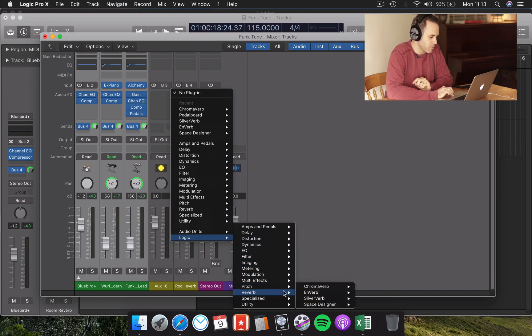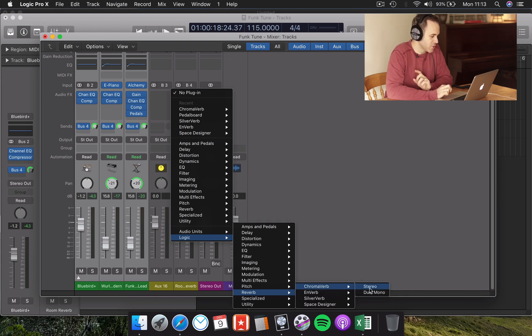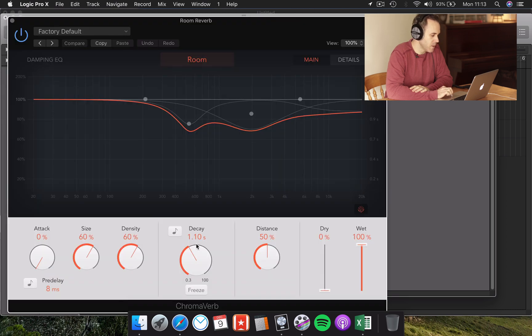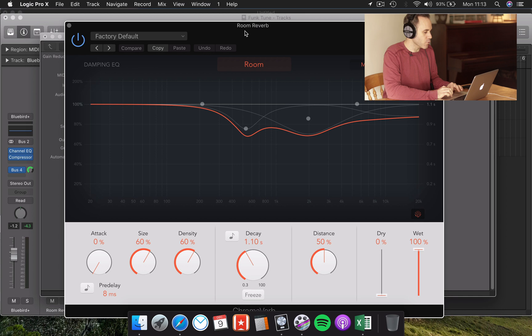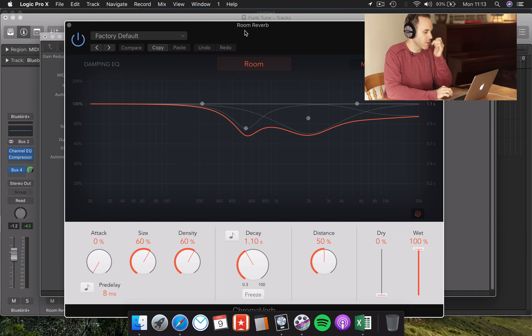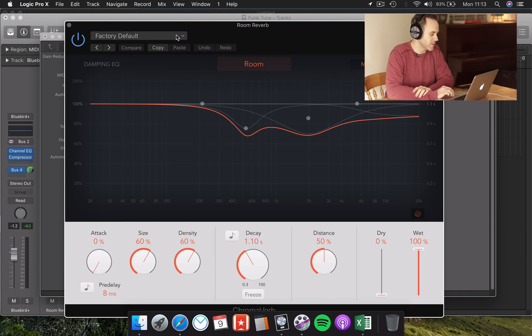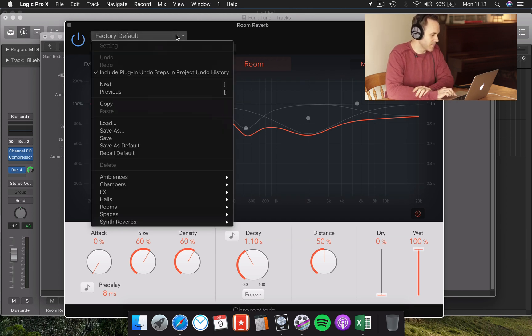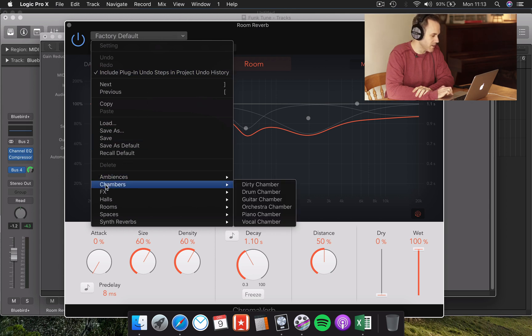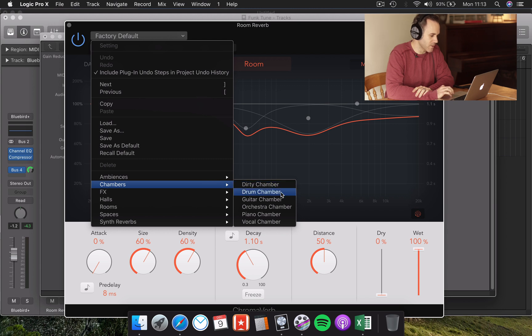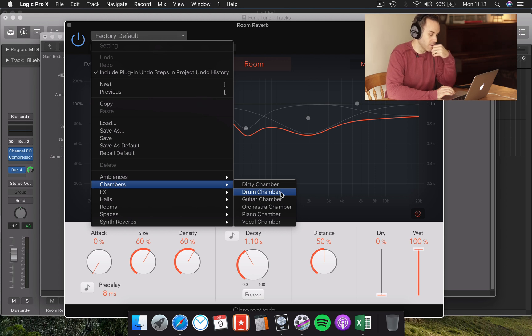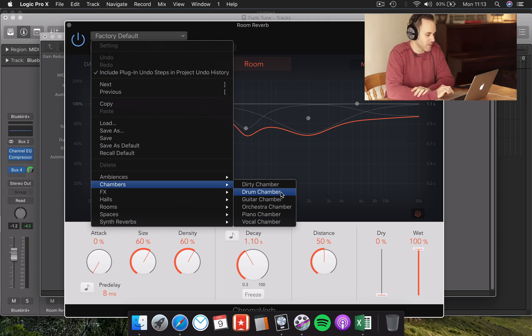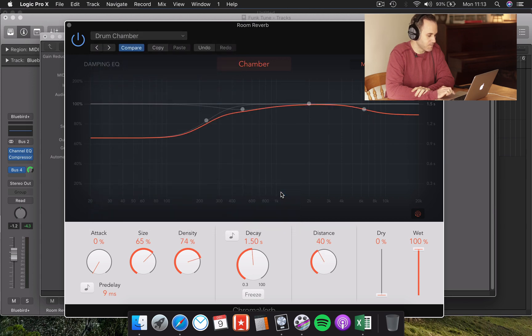For this example, I have chosen the ChromaVerb, which has a really great chamber-sounding room. Straight out, it loads a pretty good Room Reverb, but that's not the one I want to use for this example. I'm going to choose a different preset, which I can find under Chambers, and I really like this Drum Chamber. Now you don't need to be afraid that it says Drum Chamber and I'm going to be using it on other instruments as well. It doesn't really matter. The main thing is it sounds good. So let's choose the Drum Chamber.